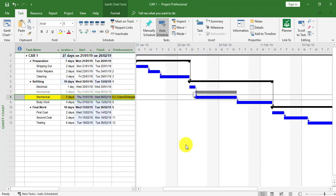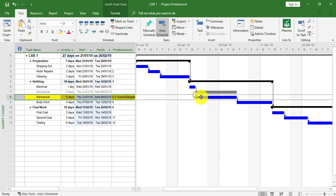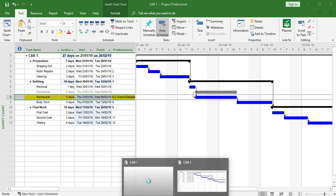In Car 1, the change has gone through straight away. I'm going to look at my Car 3.